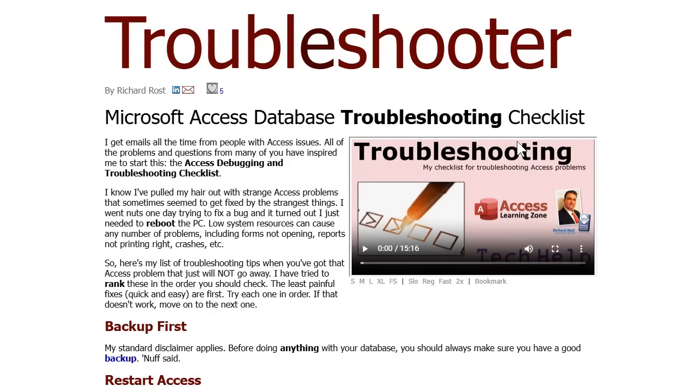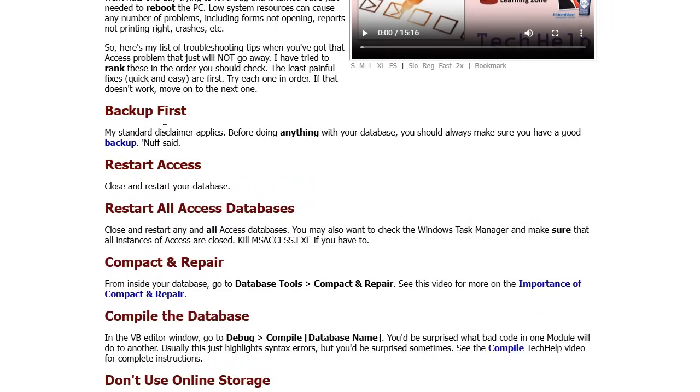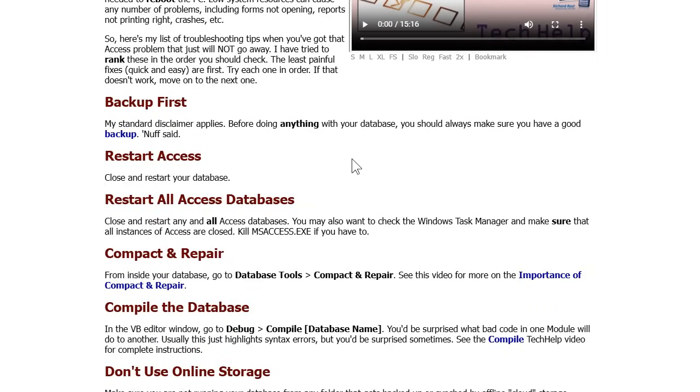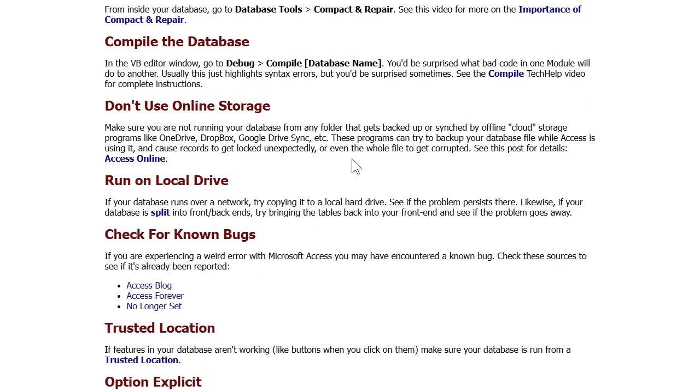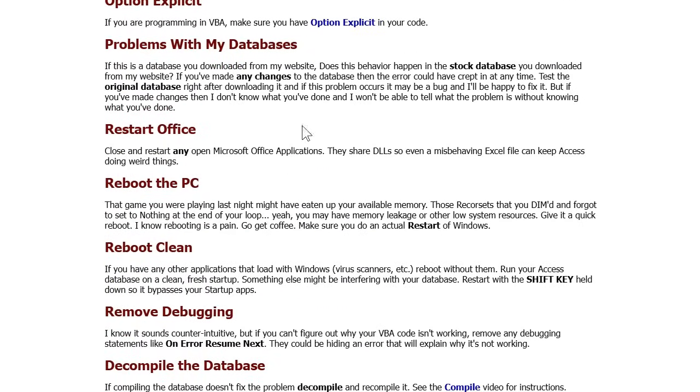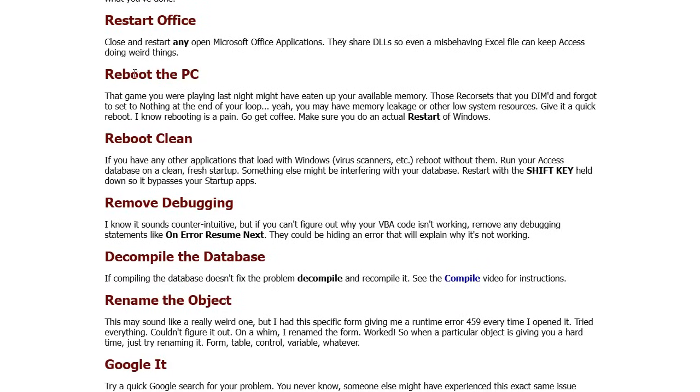That's one of the problems. So what do we do in a case like this? Well, we run down my troubleshooter. Start from the top, run down it, and hopefully it'll figure out your problem. There's a video here you can watch. I tried to arrange these in the order you should try them, from easiest and most likely to fix problems to the more difficult ones.